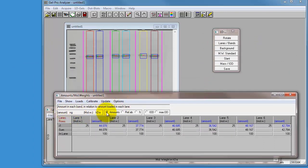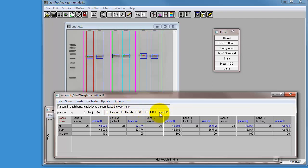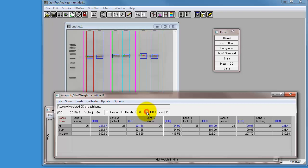But the great news is you've got a choice at the top. You've got amounts, relative absorbance, or percentage. Well, we want to do amounts because we want to work out what the expression is of each of these proteins. And then in the second little box here, you've got IOD or max OD. Obviously, if you're looking for peaks, you'd choose max, but we're interested in the total size of the band, so we choose IOD.